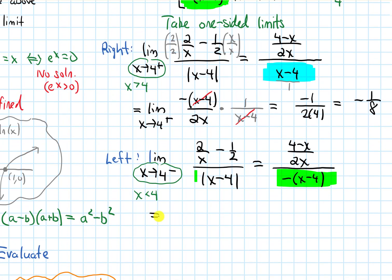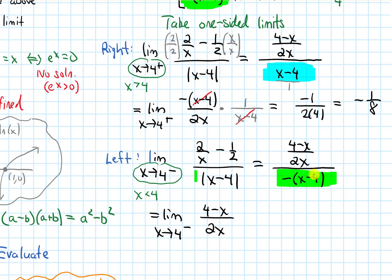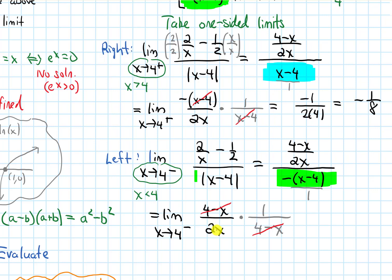Let's simplify. This equals the limit as x approaches 4 from the left of (4 minus x over 2x) divided by negative (x minus 4) over 1. Multiplying by the reciprocal and distributing the negative gives 4 minus x in the denominator, which produces a nice cancellation on top. Plugging in 4, we get 1 over 2 times 4, which is 1 eighth.